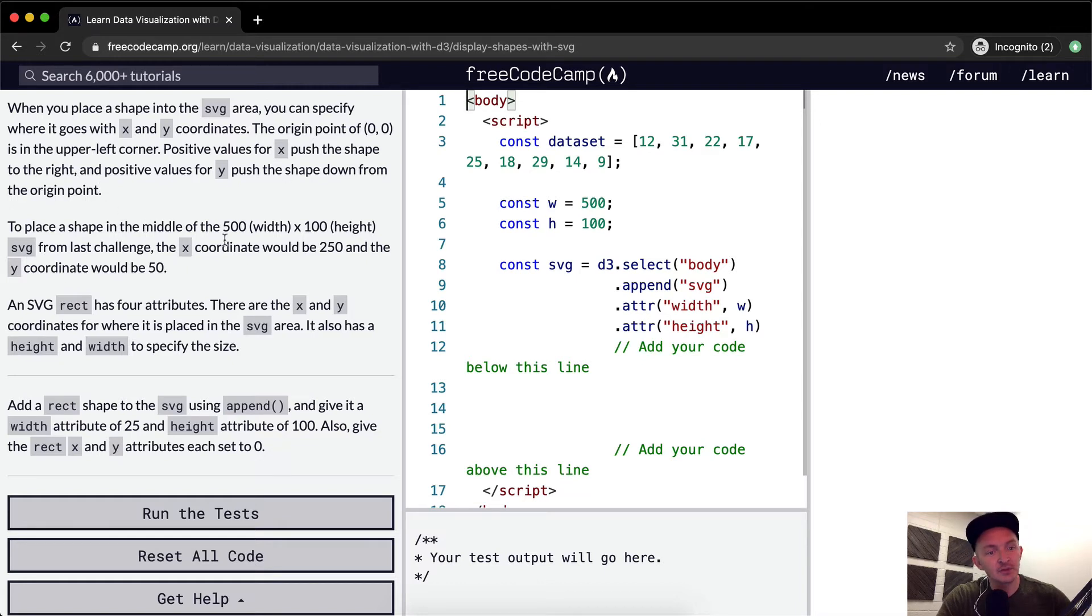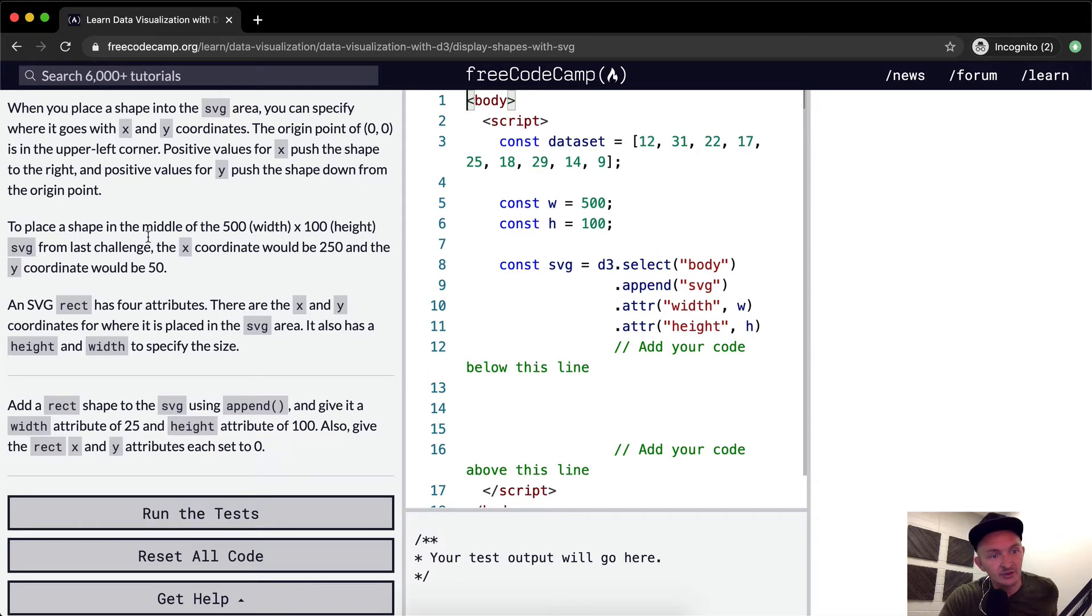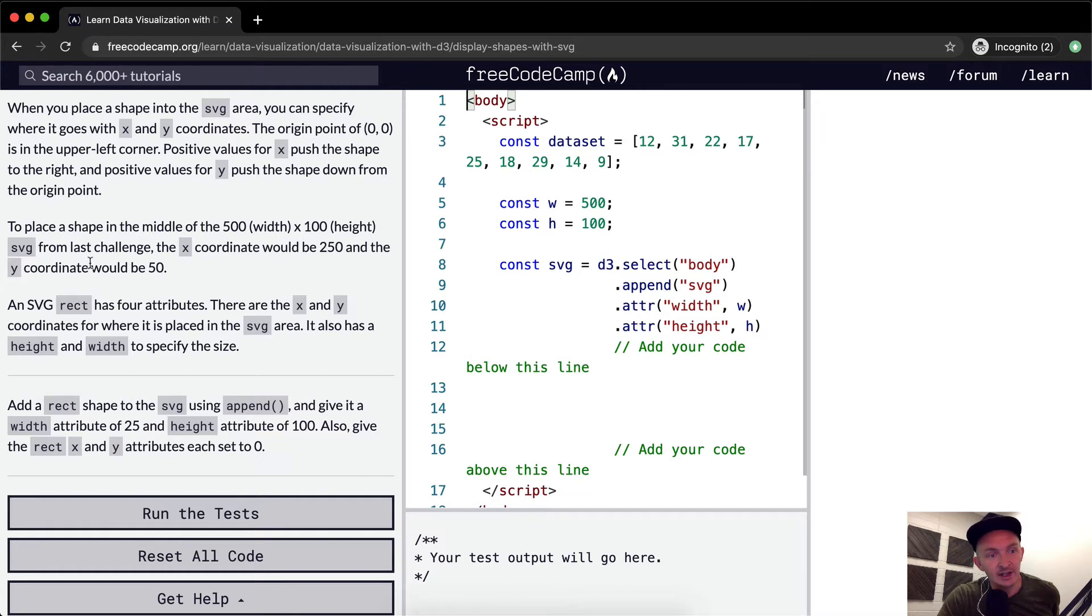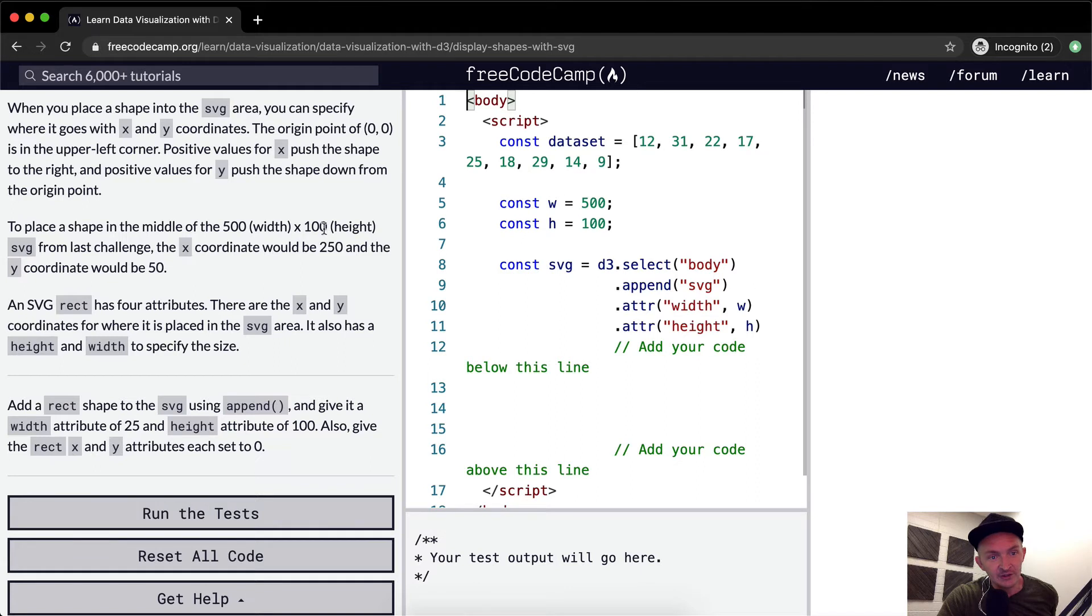To place a shape in the middle of a 500 width by 100 height SVG from the last challenge, the X coordinate would be 250 and the Y coordinate would be 50 because 250 is half of 500 and 50 is half of 100.